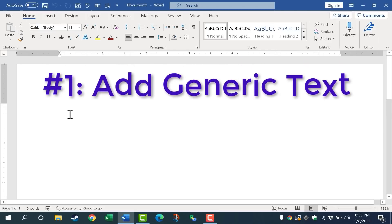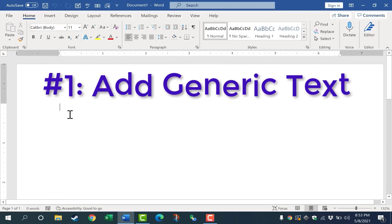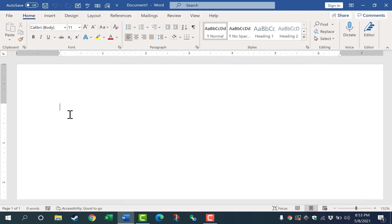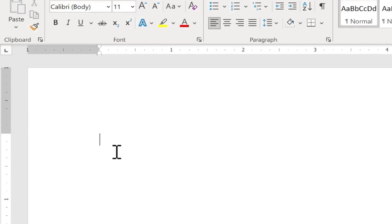Here I am in Microsoft Word with a blank document. I need to change that. This is hack number one. Anytime you need some generic text to demonstrate how to use some feature or option in Microsoft Word, all you have to do is click on the document and type equals.